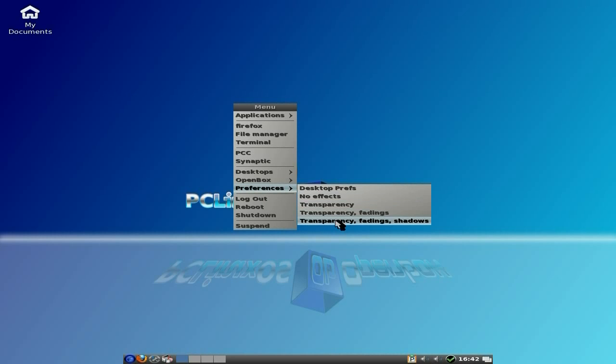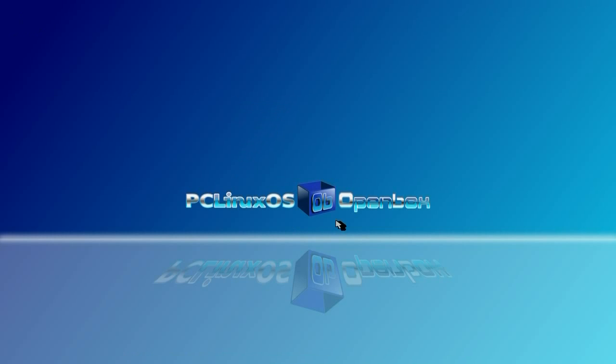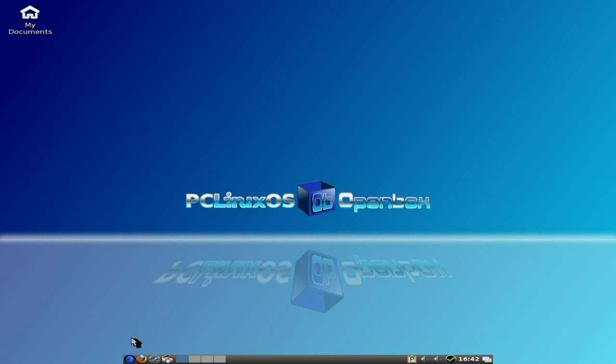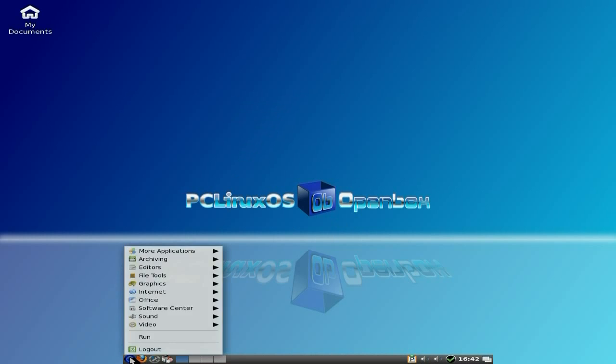So if we have transparency and fading shadows, this should be nice now when we use it. So if we go to the menu, there you go, so that could be really nice, that wouldn't it?